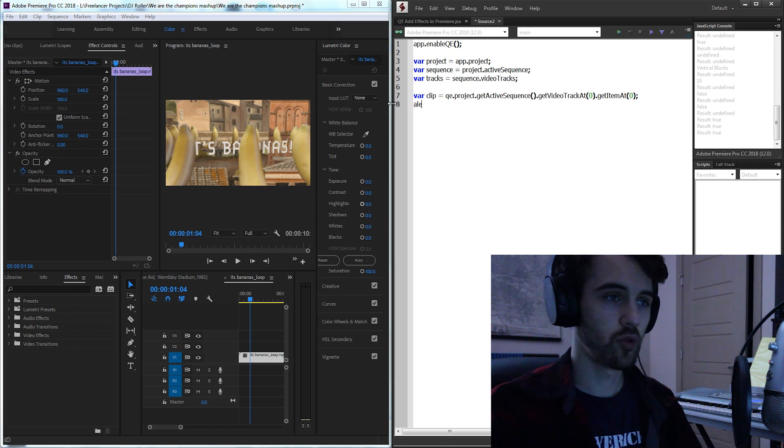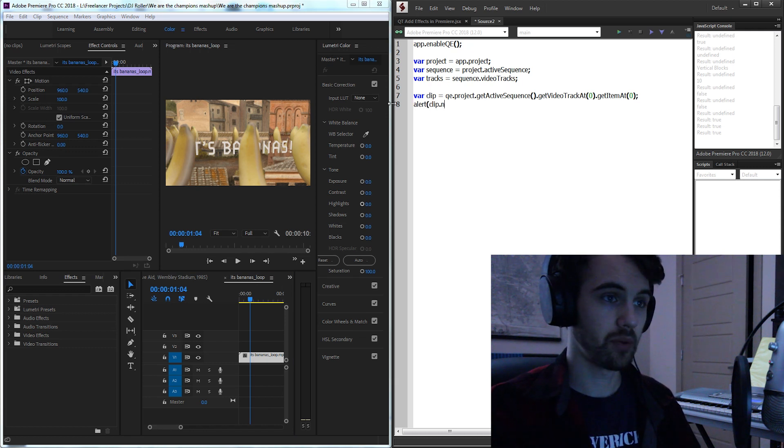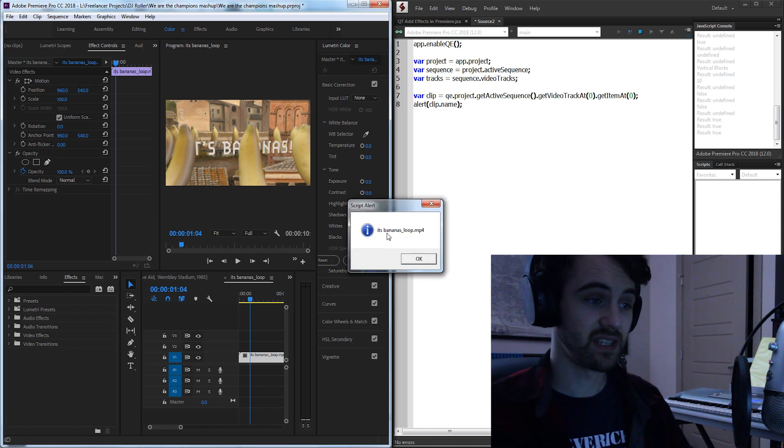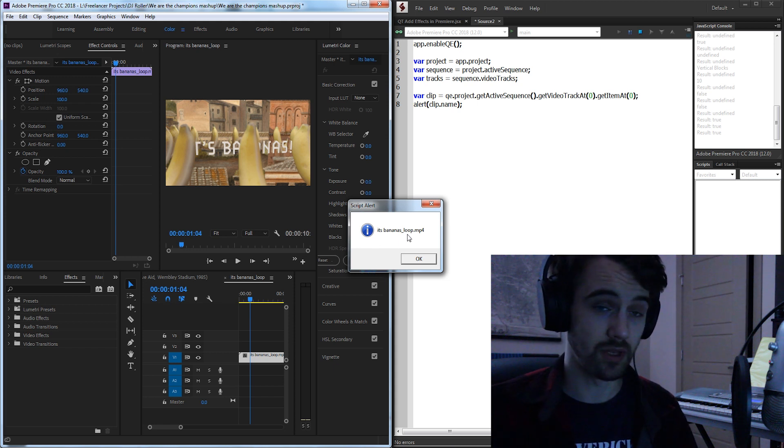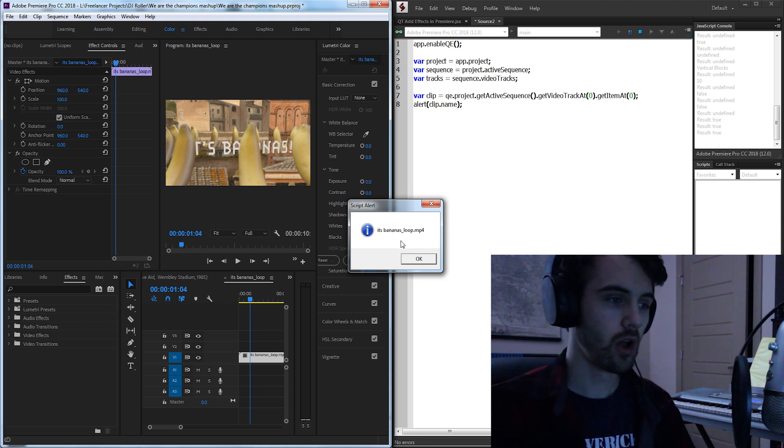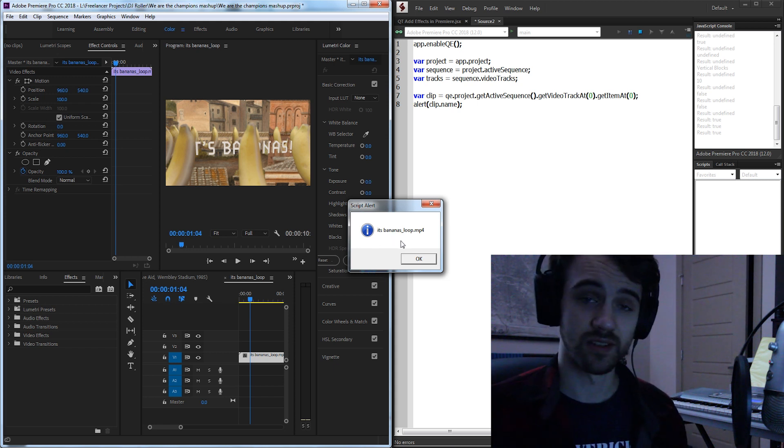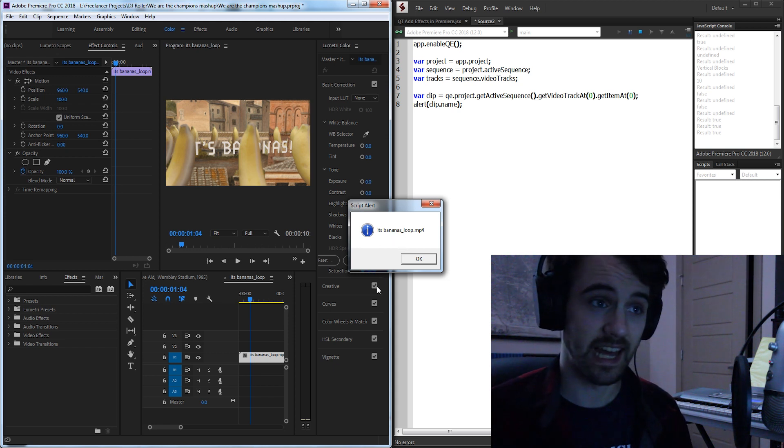So just to prove that this is working I'm going to grab my clip and alert the name. So as you can see I'm now getting its bananas loop.mp4. That means we are successfully getting access to our clip.